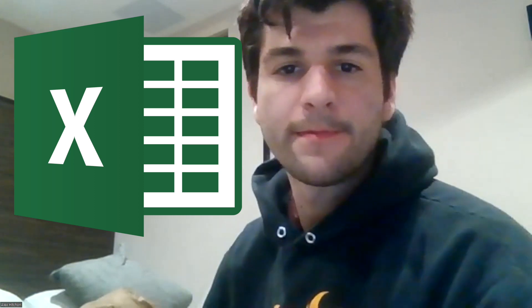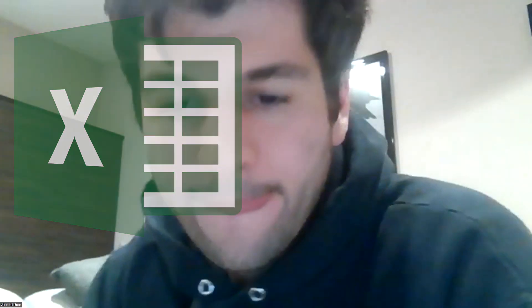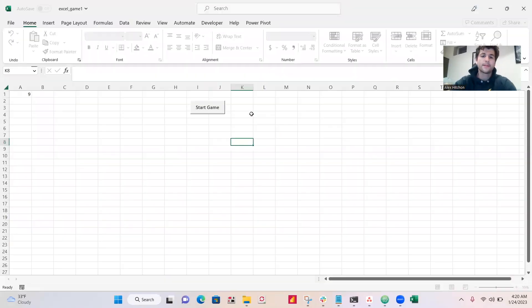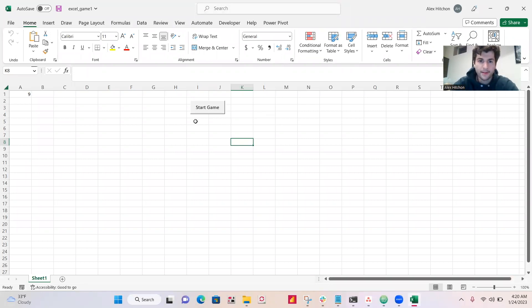Today, I'm going to show you how to make a game in my favorite game engine, Microsoft Excel. So let's get into that. You might be thinking, oh, Excel isn't for games, right? But you're wrong about that.